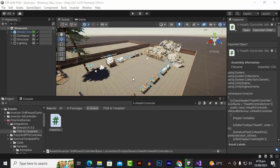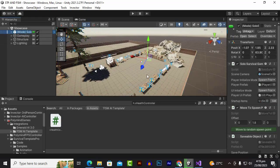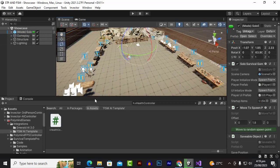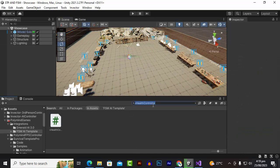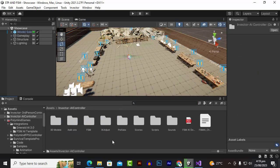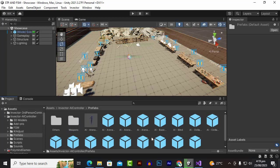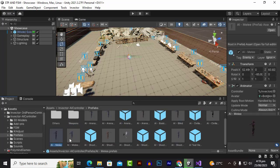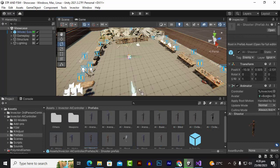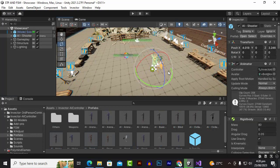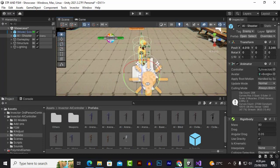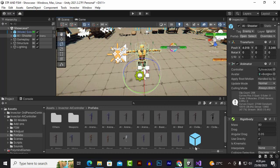Now our errors are fixed and we will see how we can add an enemy and test it. Let's go to Invector AI, then Prefabs — there are a lot of prefabs here. Let's add one, maybe the AI Shooter prefab. The enemy is added — this is a pistol enemy — and you can use any enemy you want.